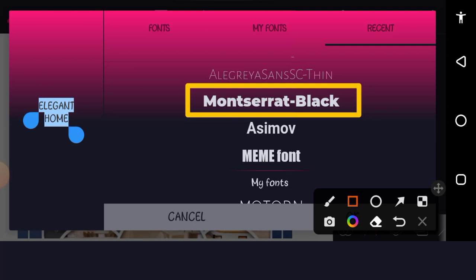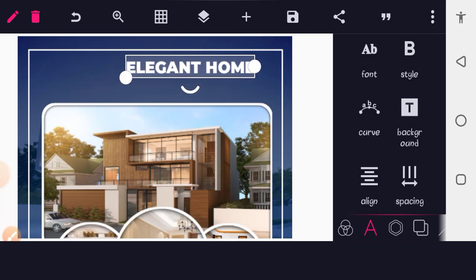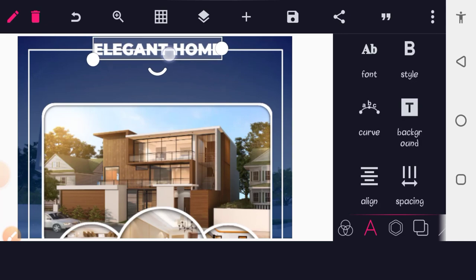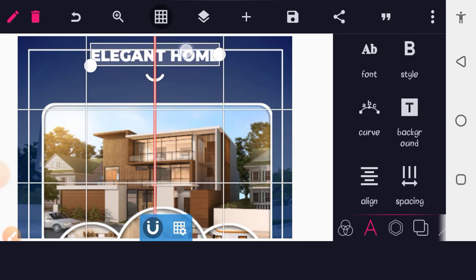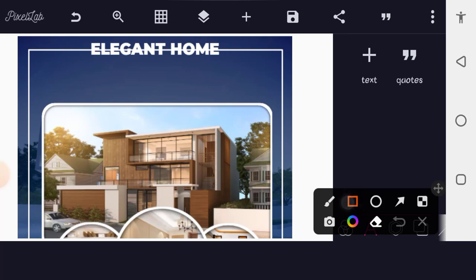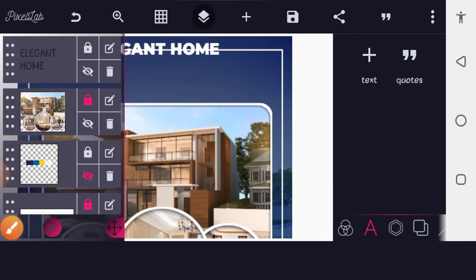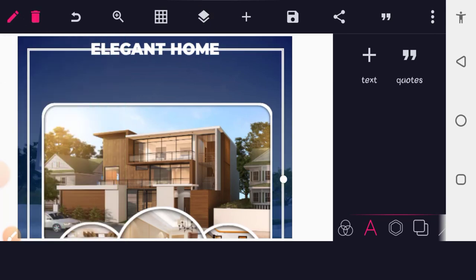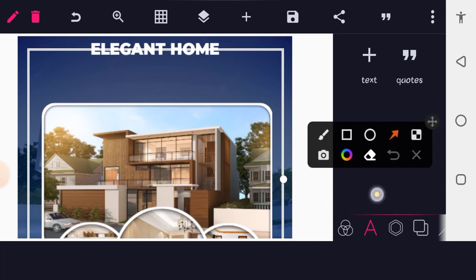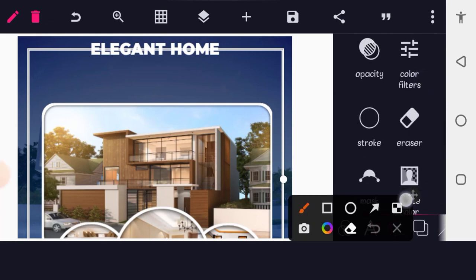If you're using the same app version as me, the font will be on your phone. Place the 'ELEGANT HOME' text using the snap guide to center it on the page. You'll notice the text is crossing the border line — to fix that, go to your layer, select the borderline layer, then go to the shape icon and scroll down to find Eraser.